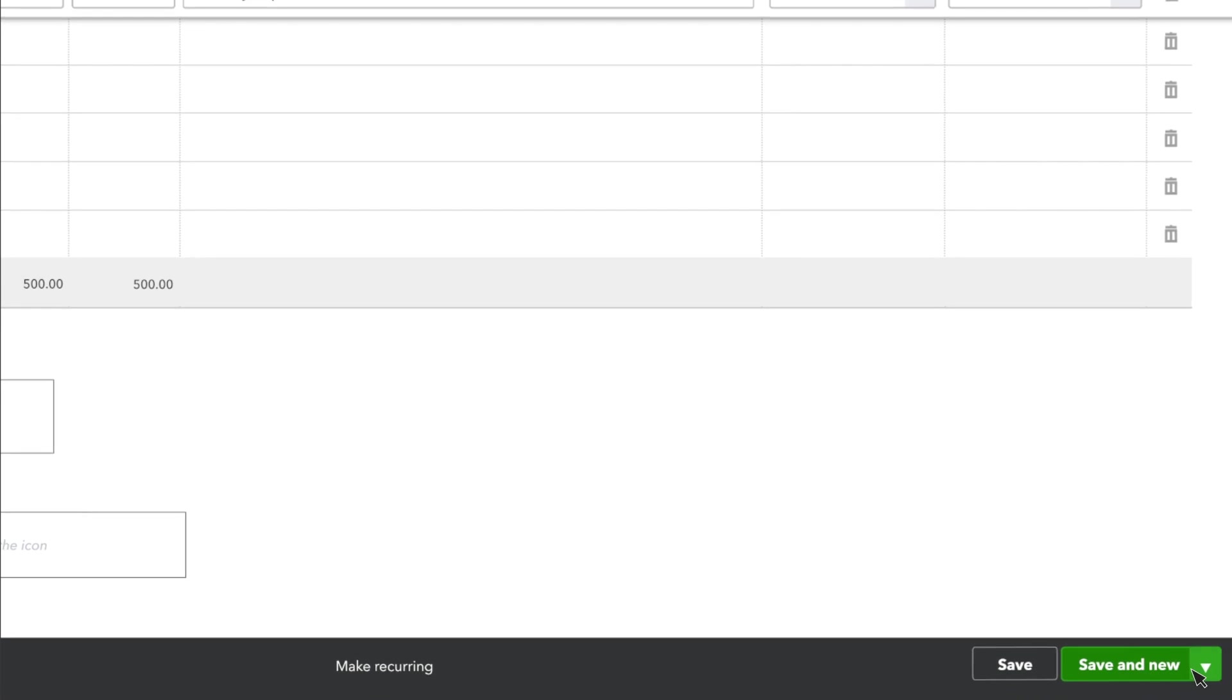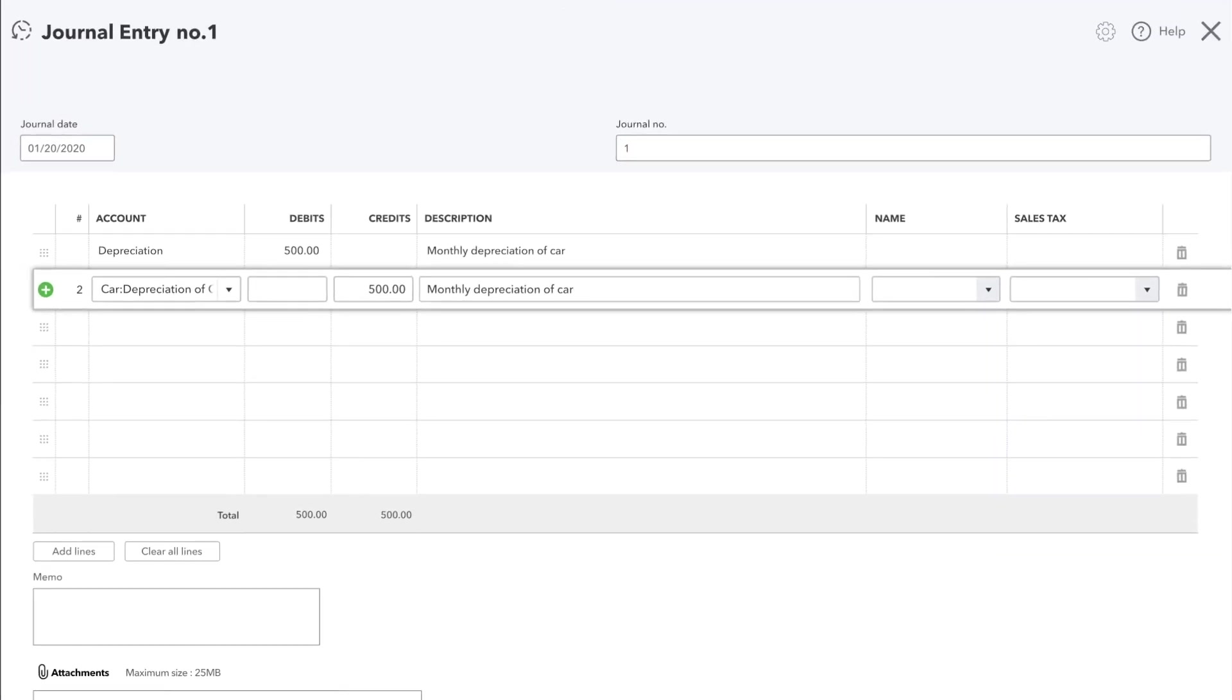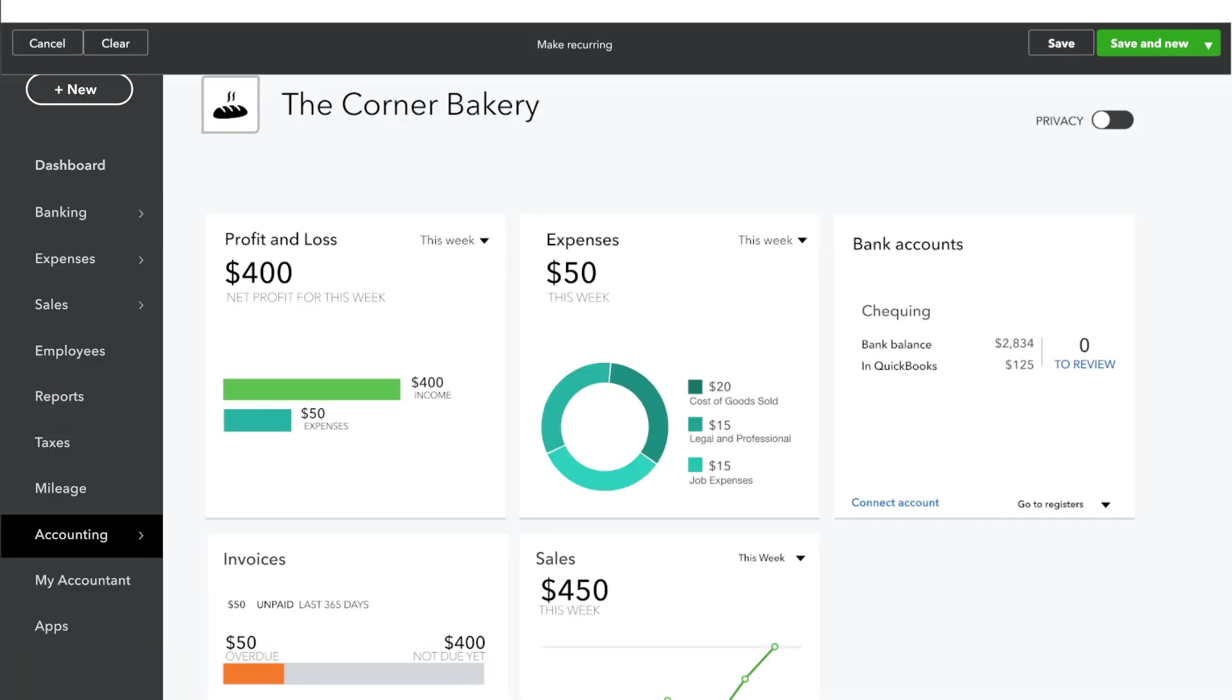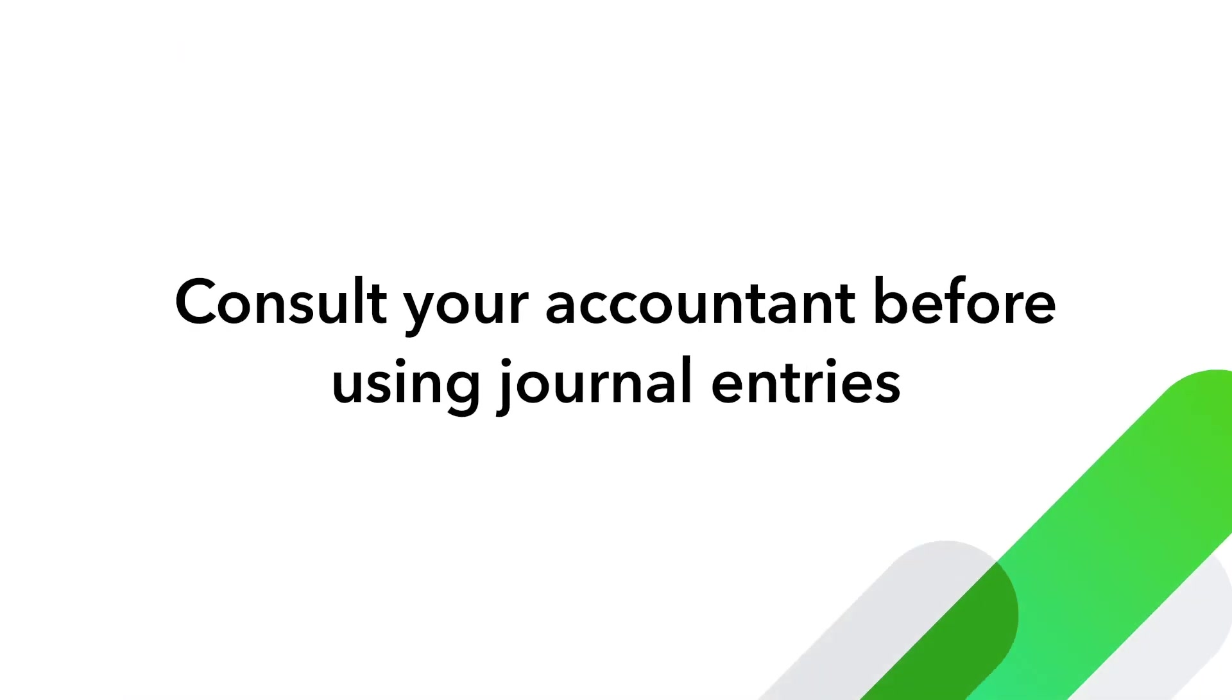When you're done, select Save and Close. If you don't know the ins and outs of debits and credits, consult your accountant before entering a journal entry.